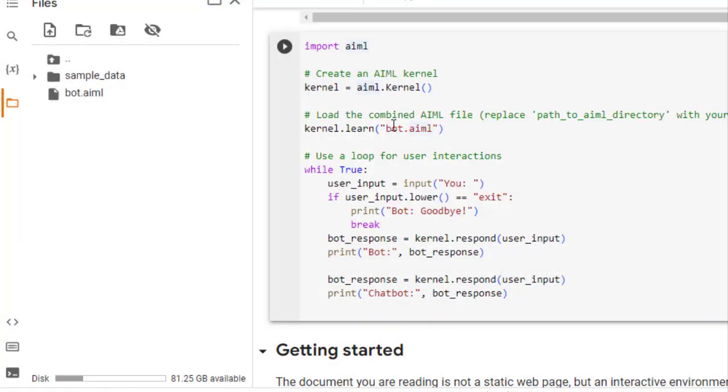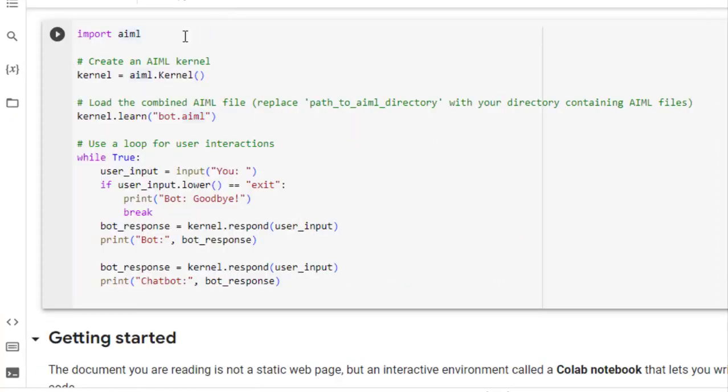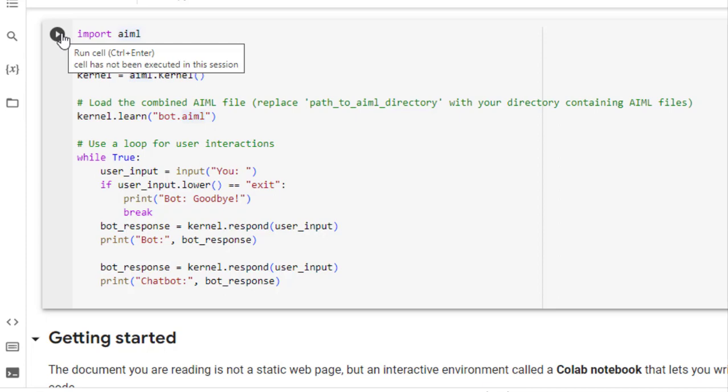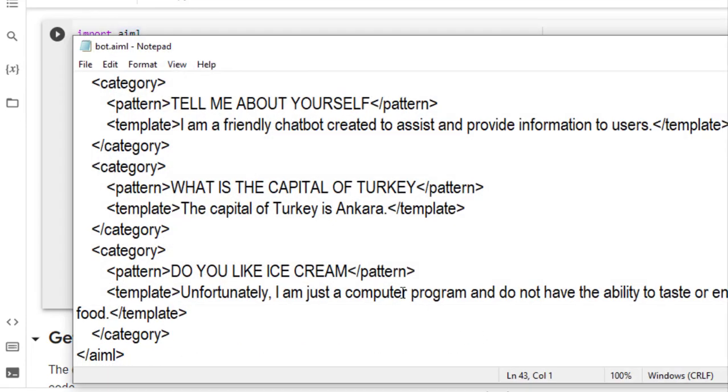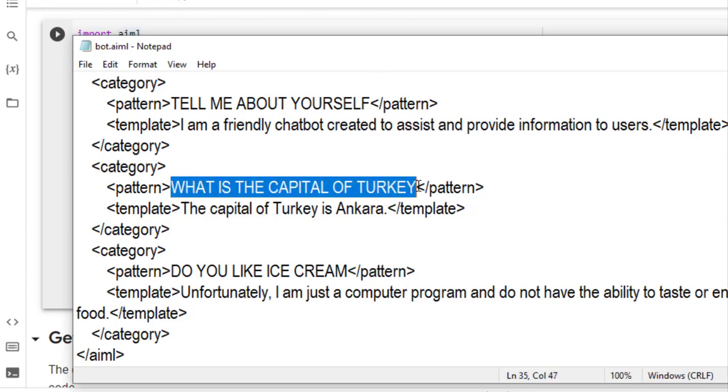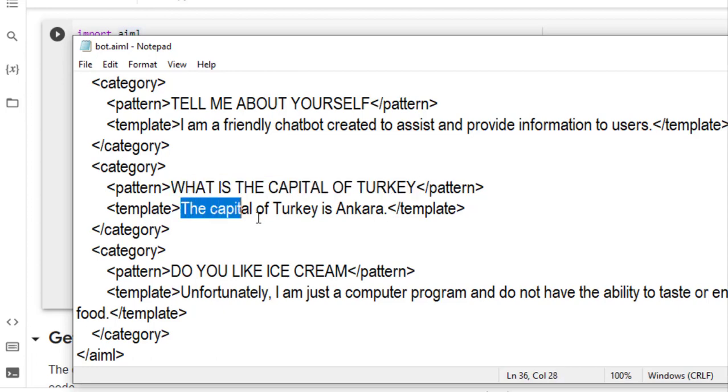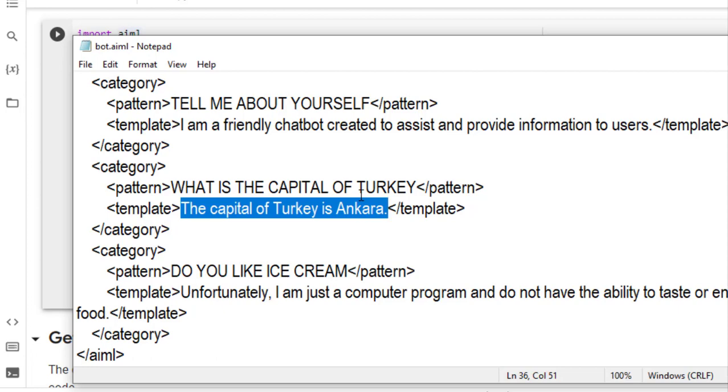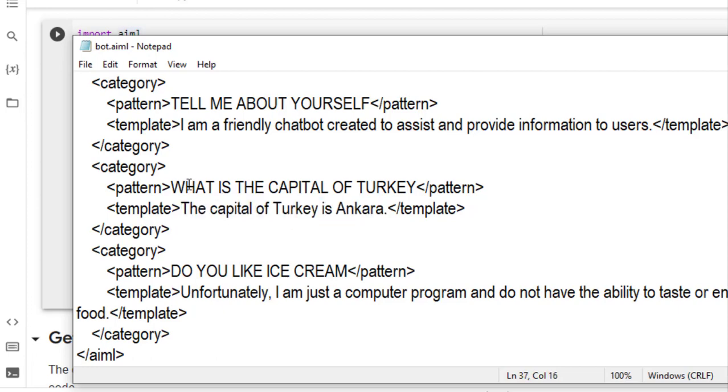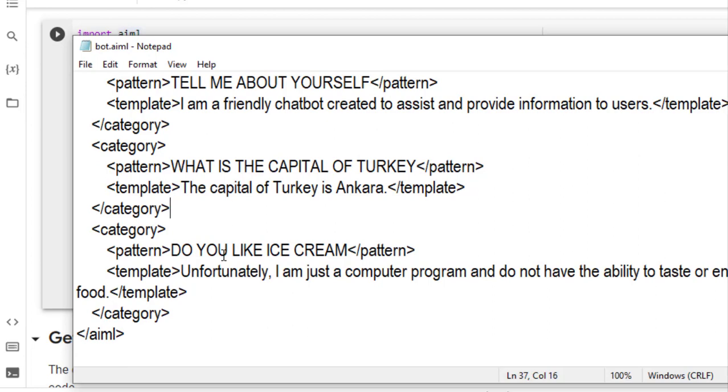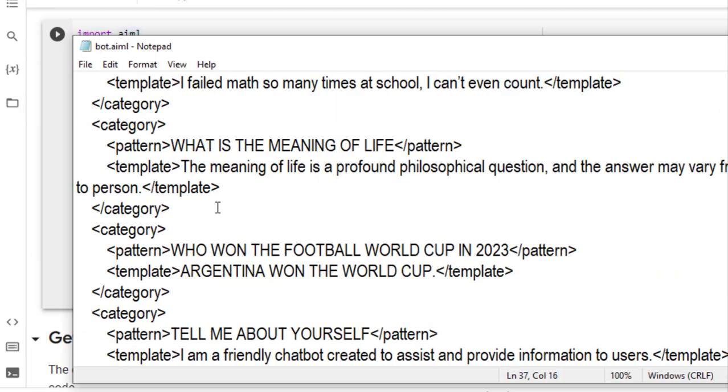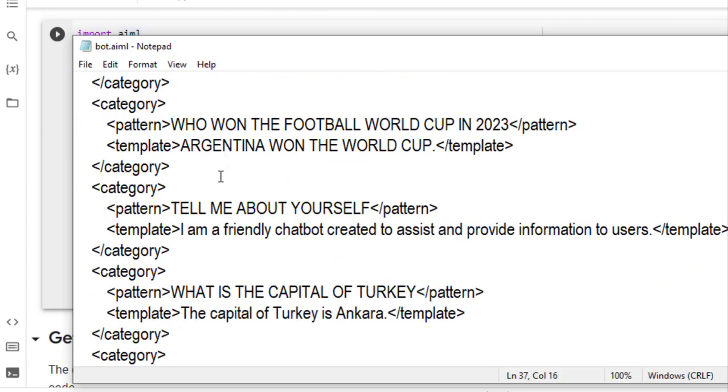Now when we run this code, it will actually prompt us to write something. So in our file, we have this messages. So we can only type this thing, like what is the capital of Turkey, because this is in our file. So it will of course reply this, the capital of Turkey is Ankara. We cannot ask it what is the capital of Saudi Arabia or what is the capital of India. We cannot type that because there is not in our knowledge base. So only questions which are in our knowledge base, which we have actually written here, like who won the football world cup in 2023, it will say Argentina won the world cup. So these are the only questions we can ask because they are in our knowledge base.